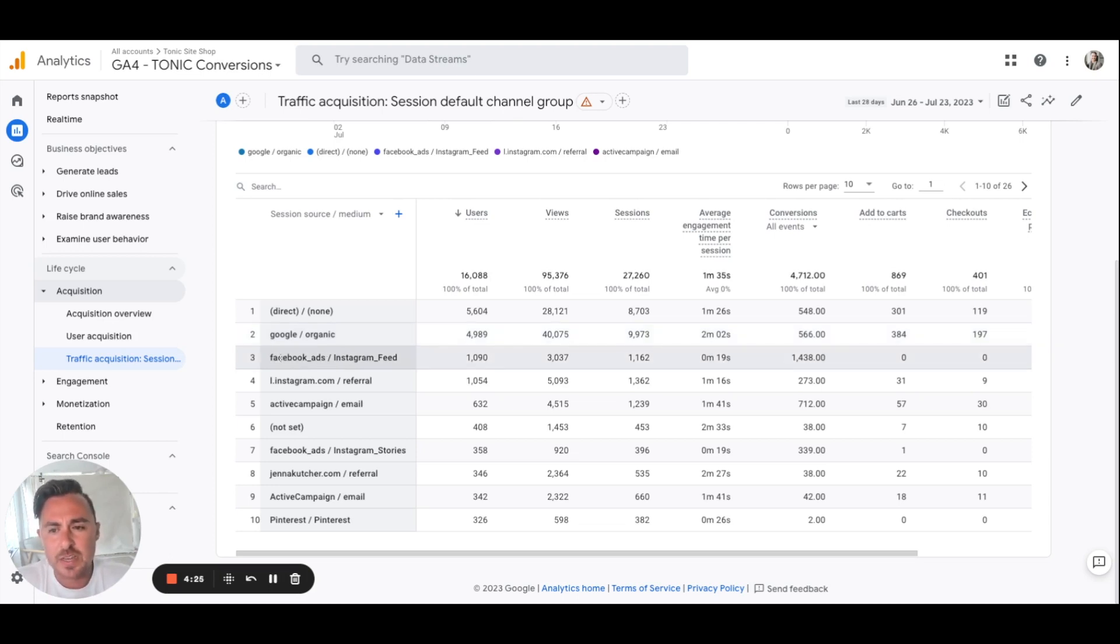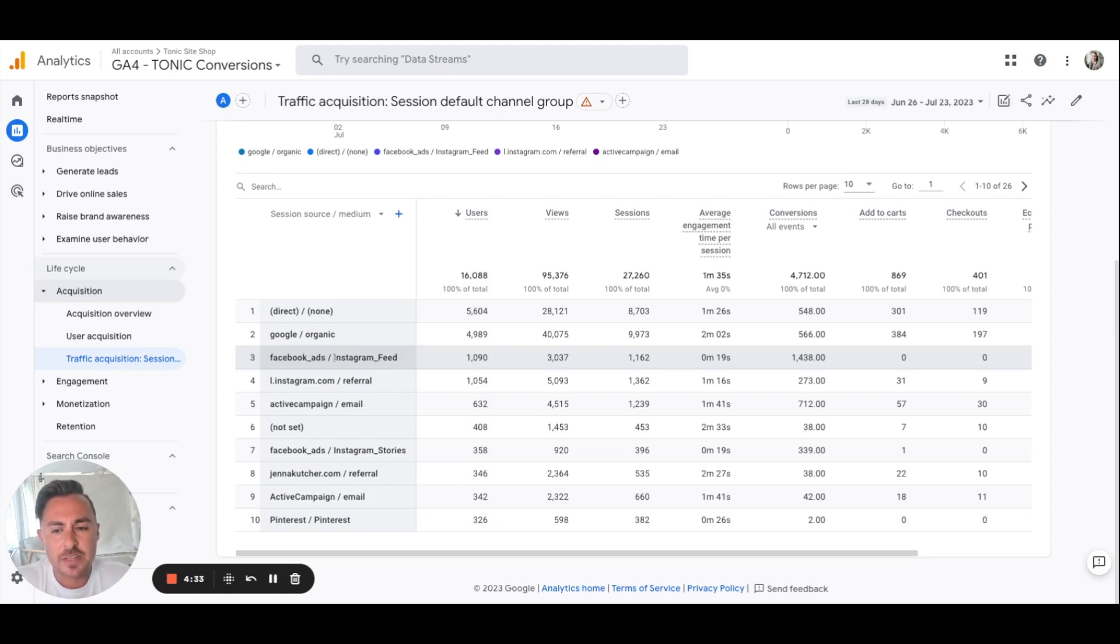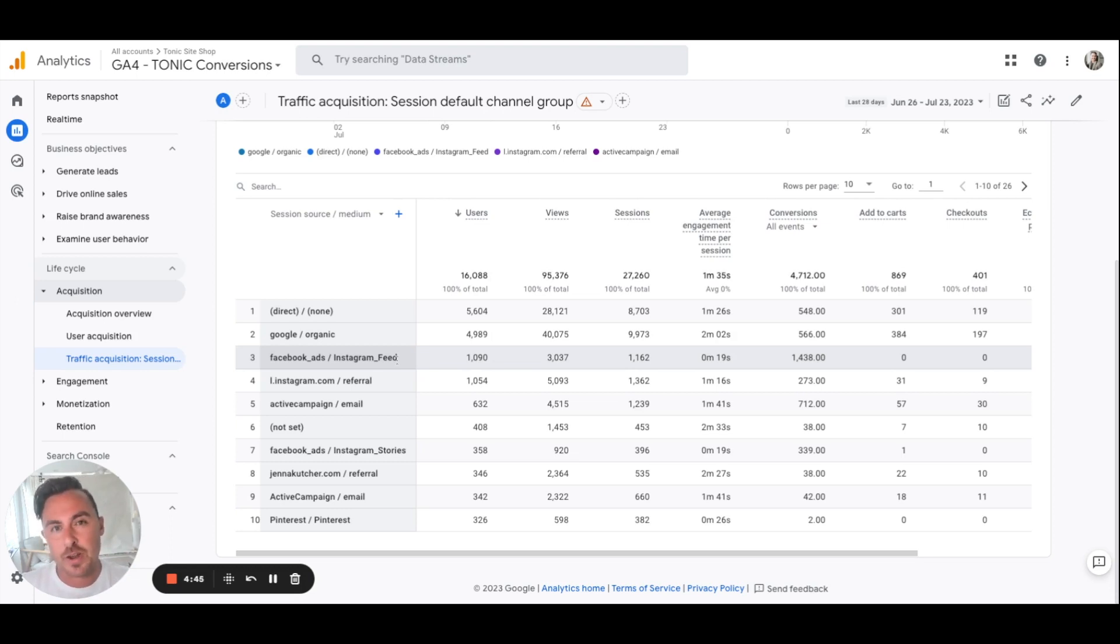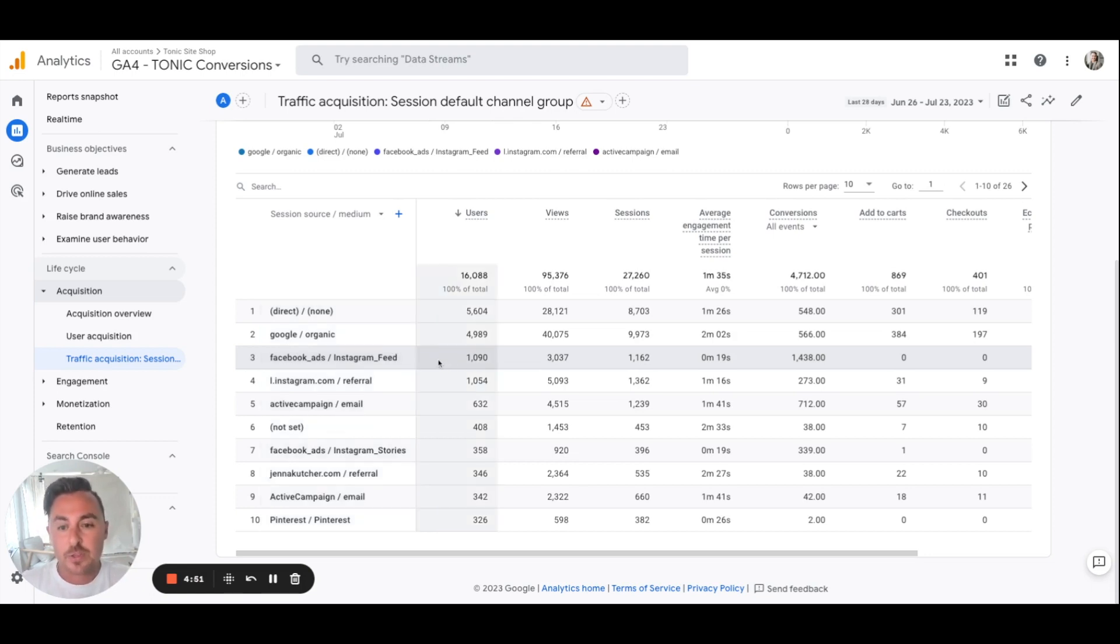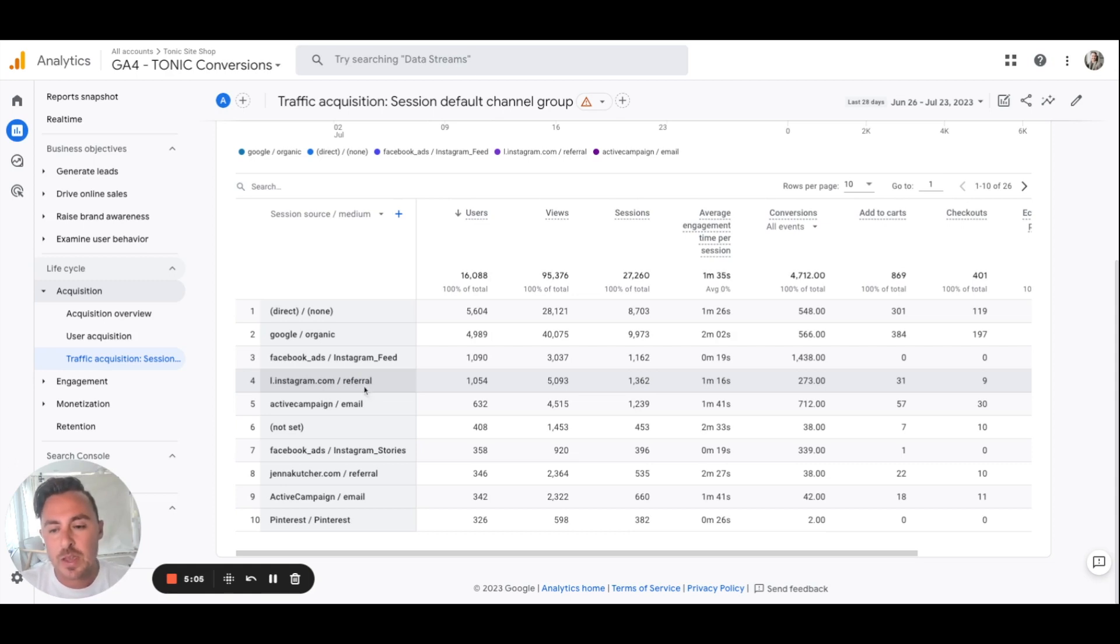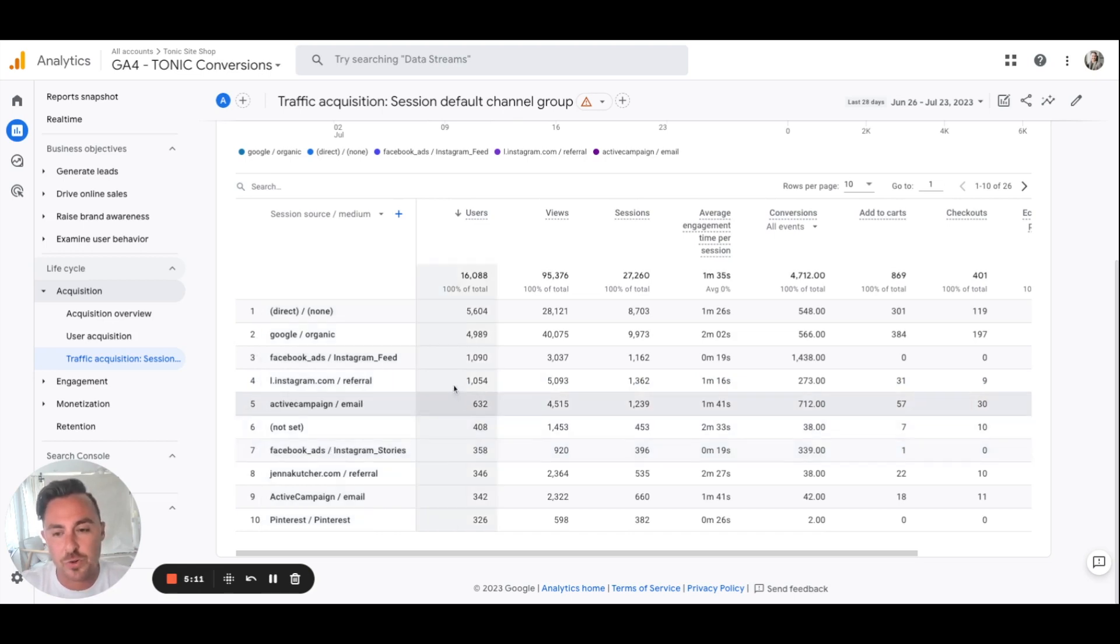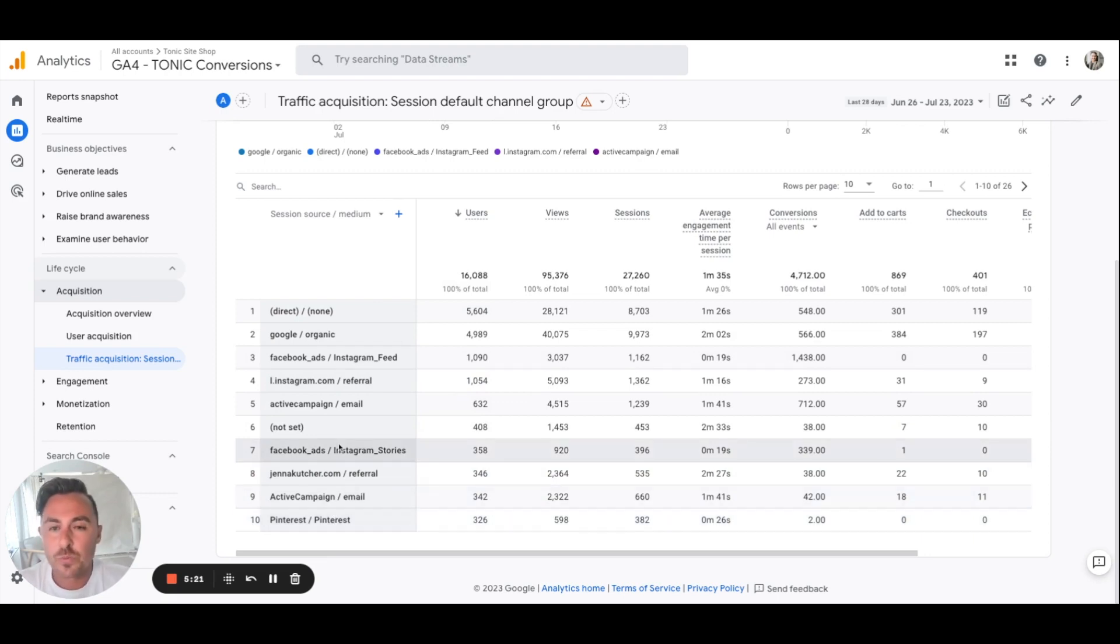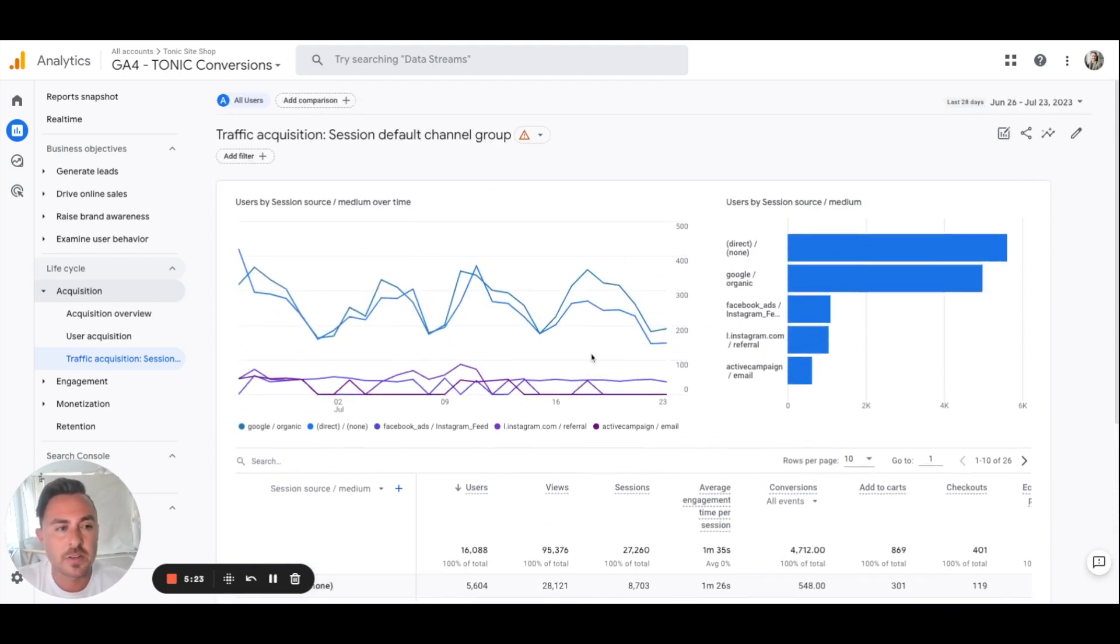If we go down we can see here's Facebook ads is the source, so the source of this traffic is Facebook ads and it's coming from Instagram's feed. Obviously when you have a Facebook ad you could put it on Instagram and on Facebook. So now we know that our Instagram ad which is coming from Facebook in the feed area is bringing in around 1000 people every 28 days. That's really cool. Instagram referral, email and the active campaign that we use, Facebook ads Instagram stories. So you can kind of compare stories versus feed, and then if other people like another website is referring you out, and Pinterest.